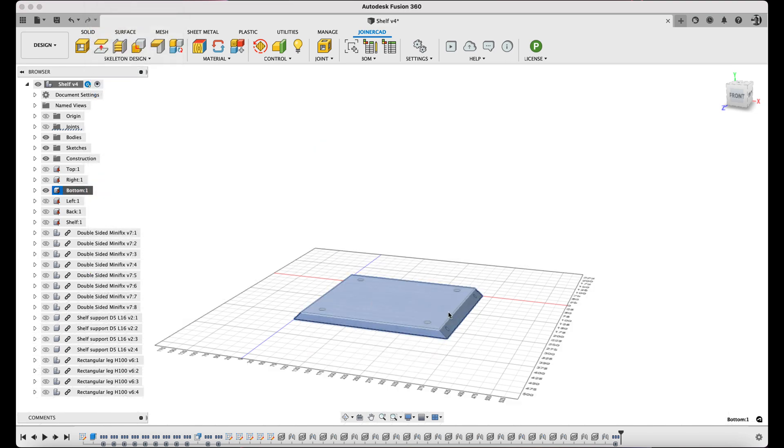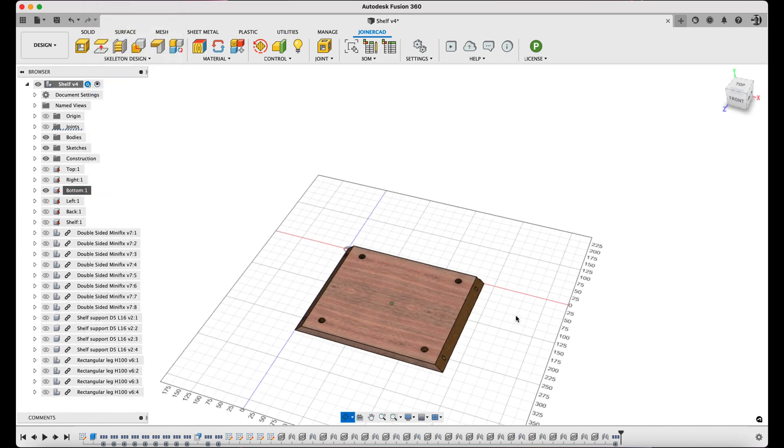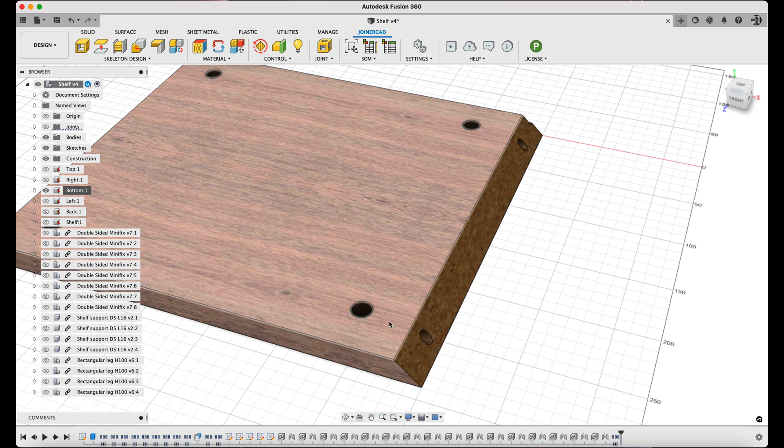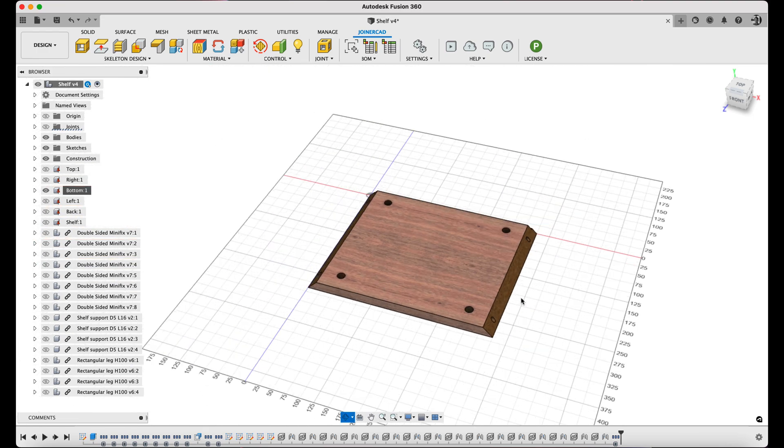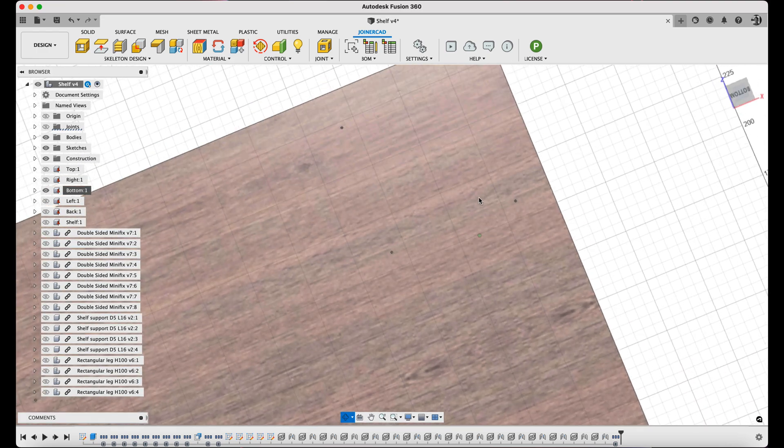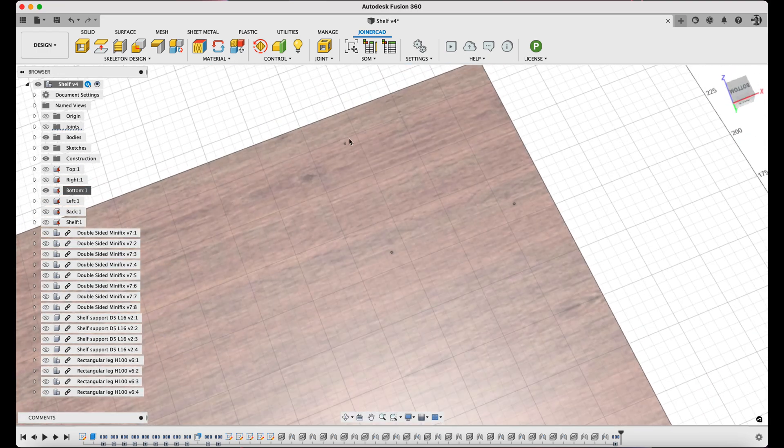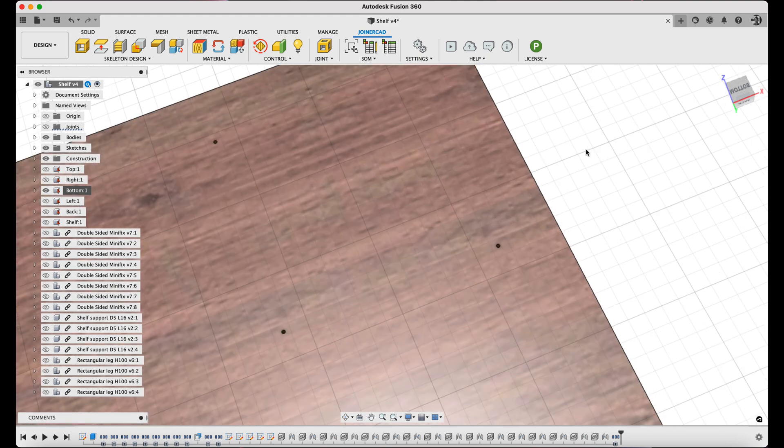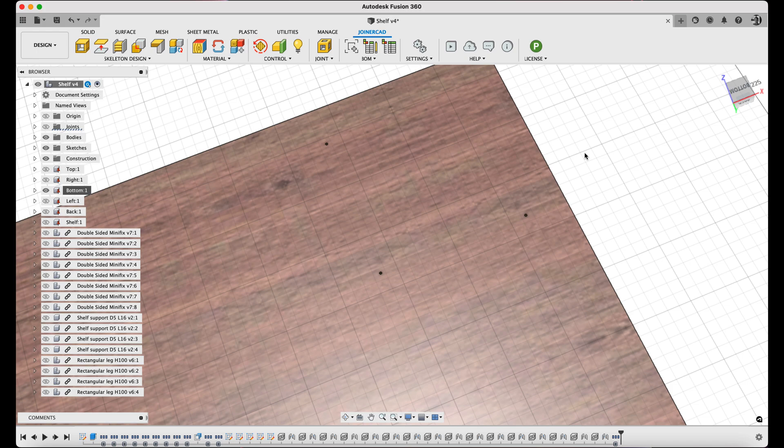Using the Standard Fusion 360 Isolate command, the bottom cabinet panel is isolated. We can immediately see that the holes for the Minifix connectors have been sculpted. And when the panel is flipped over, the bottom of the panel shows three centering holes for the leg screws.